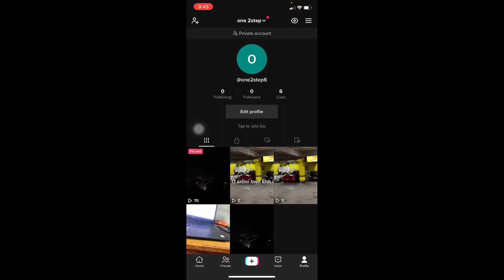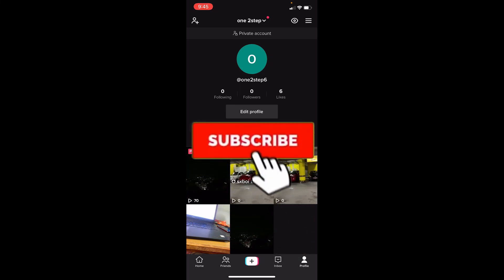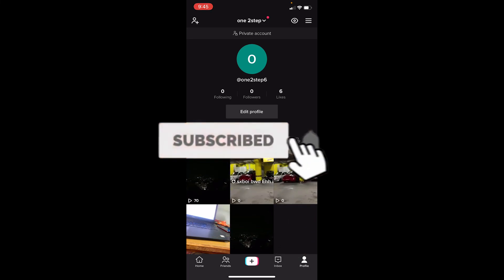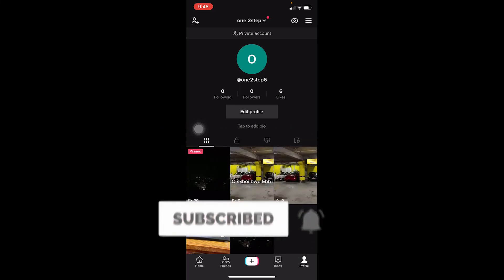That's how you can turn off analytics on TikTok. If you found this video helpful, don't forget to hit the like and subscribe to our channel. I'll see you guys next time, bye.